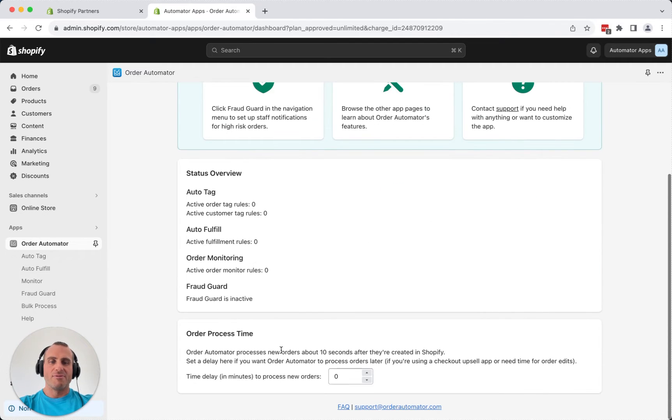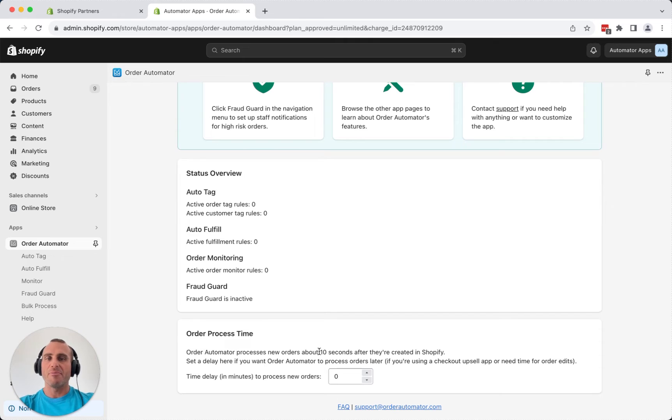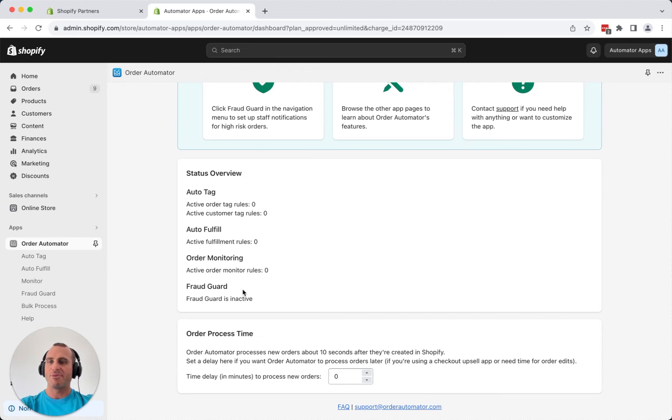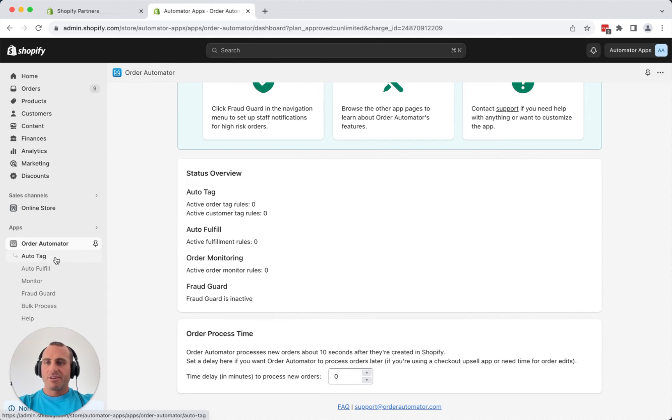That's, by default, usually good to go just as Shopify orders come in, but you can set a delay if you have some other processing or if you have a checkout upsell app that needs to modify orders, for example.